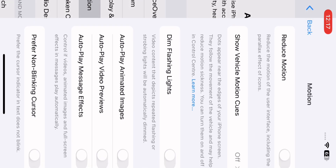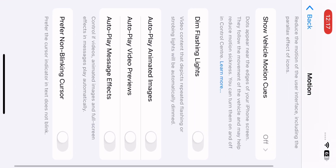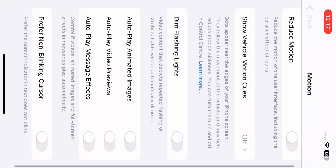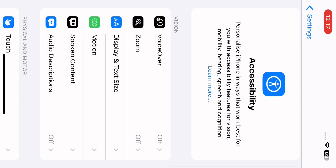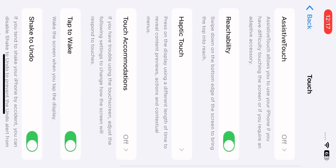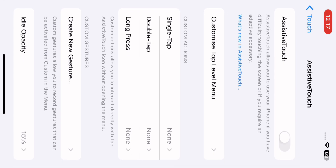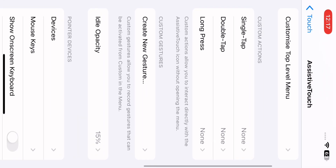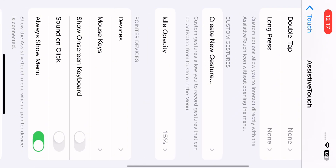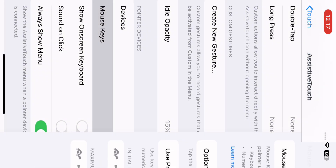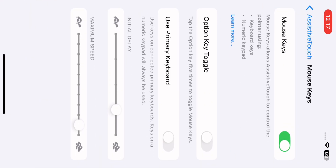Next, go to Motion and turn Motion off. Then go to Touch, and enable Mouse Keys. Adjust the speed settings.